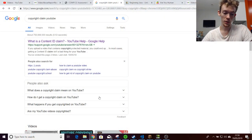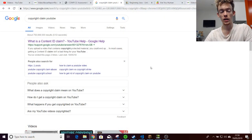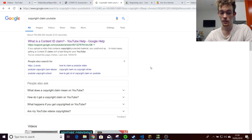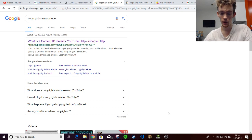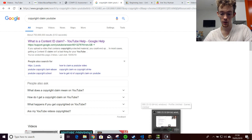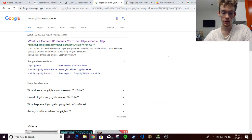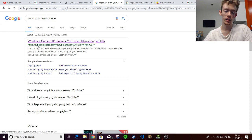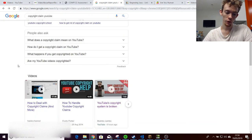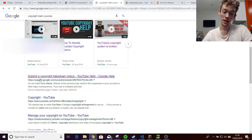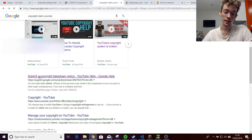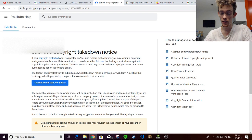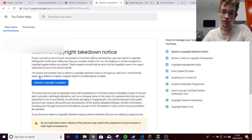So, we're going to get into this. You should be now looking at a Google search. This is how you find the copyright claim form, basically. So, the first result is the content ID claim. Not what you want. If you scroll down, there is submit a copyright takedown notice, YouTube help. This is the problem child.